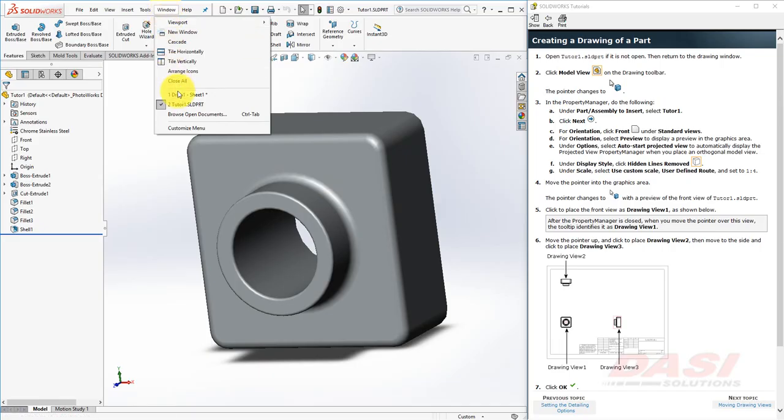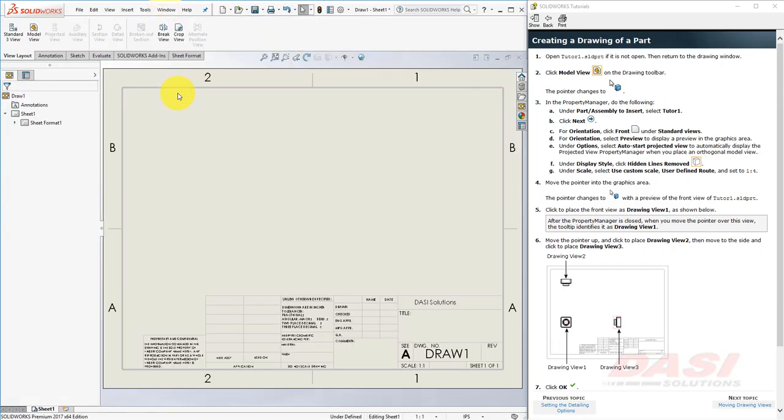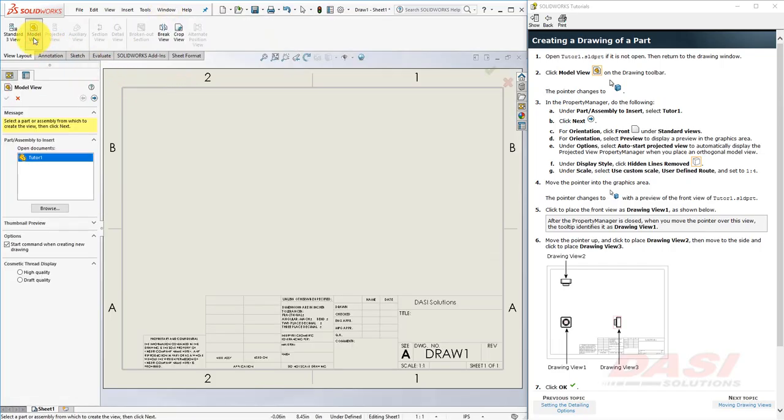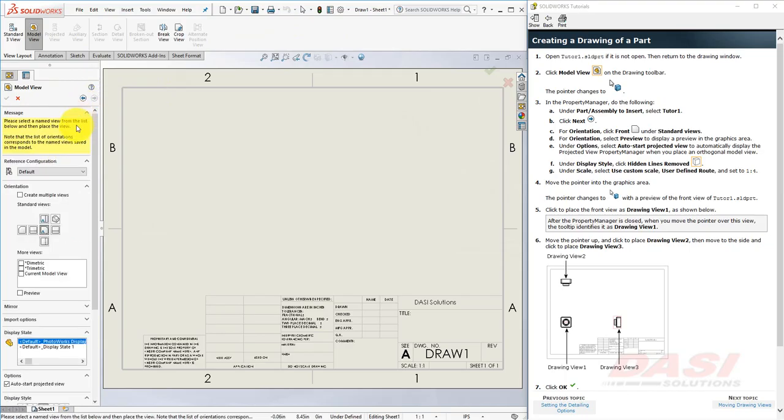Next, we'll return to the drawing window. Select Model View. Since Tutor 1 is selected, click on Next. Make sure Front View is selected, and turn on Preview.